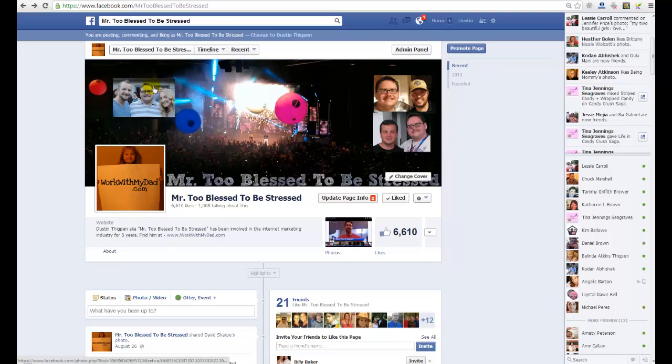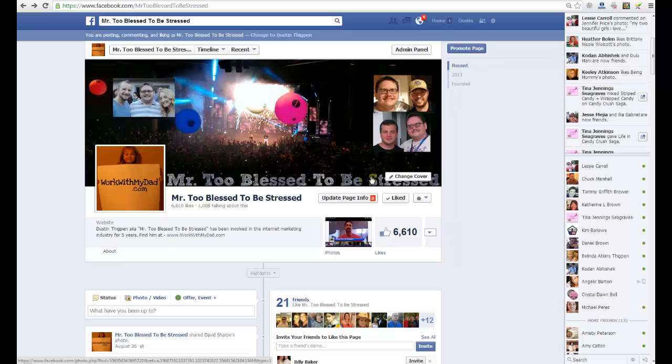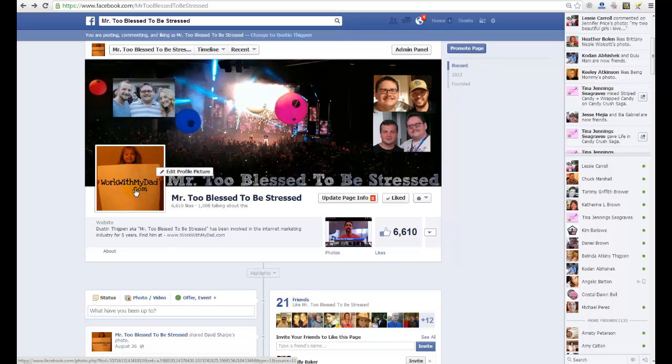I actually made this timeline photo with Logo Creator. All I did was just kind of import some pictures and put them on top of other pictures. And then just had some fonts, cool fonts at the bottom and just put Mr. Too Blessed to be Stressed. And this picture also is actually done with Logo Creator. It's just a picture of my daughter holding up a white sign and I just wrote on top of it with Logo Creator.